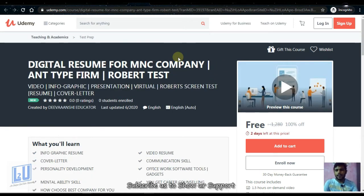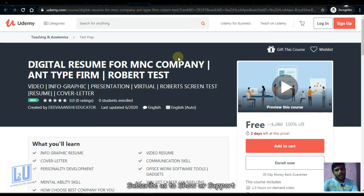Next is Digital Resume for MNC Company, any type of firm. Resume plays a very important role. We will design a resume with this course. This will be available for 2 days.